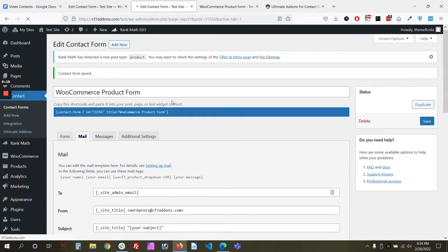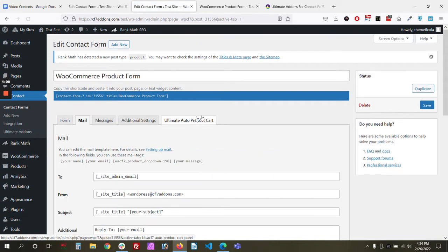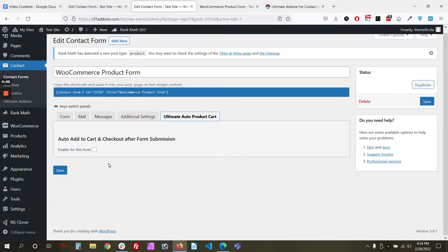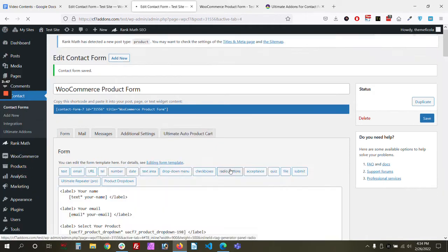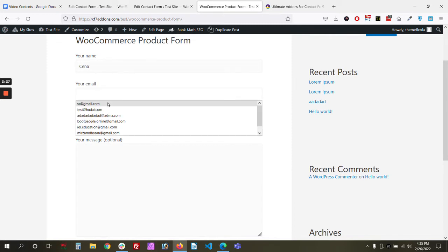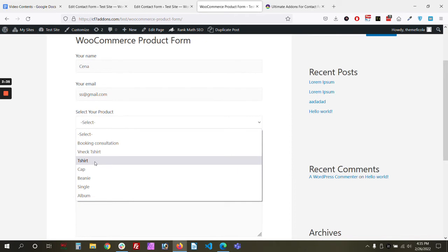Going back to our form, we now have an additional option: 'Ultimate Auto Product Cart.' If we enable this, once the product is submitted via the form it will automatically be added to the cart and the customer can check out.